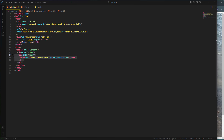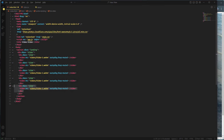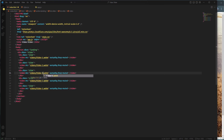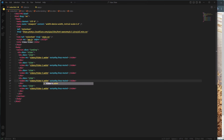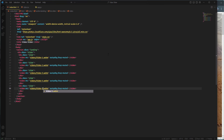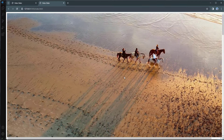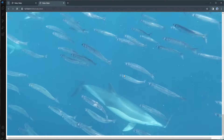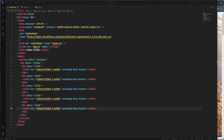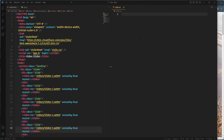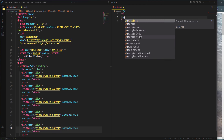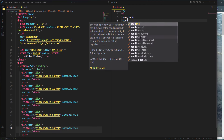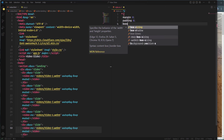We need five videos total, so I'm going to duplicate the slide four times and change the names of the video files — video two, video three, video four, and video five. That's it for the HTML markup. Now I'm going to start writing some CSS. First I'll define default styles by selecting every element using an asterisk, setting margin and padding to zero, and also box-sizing to border-box.